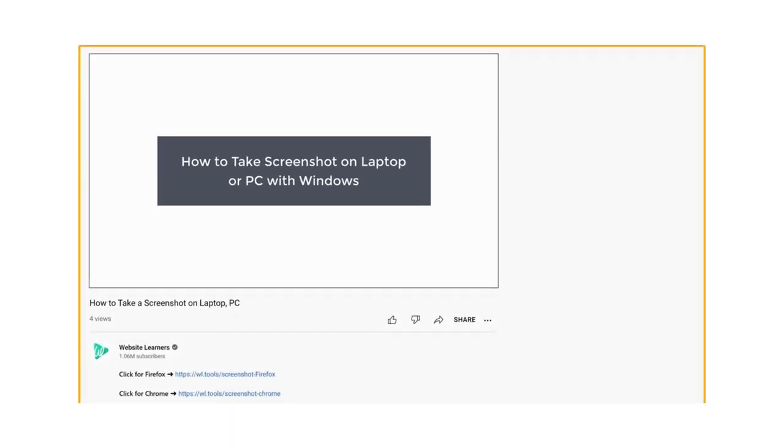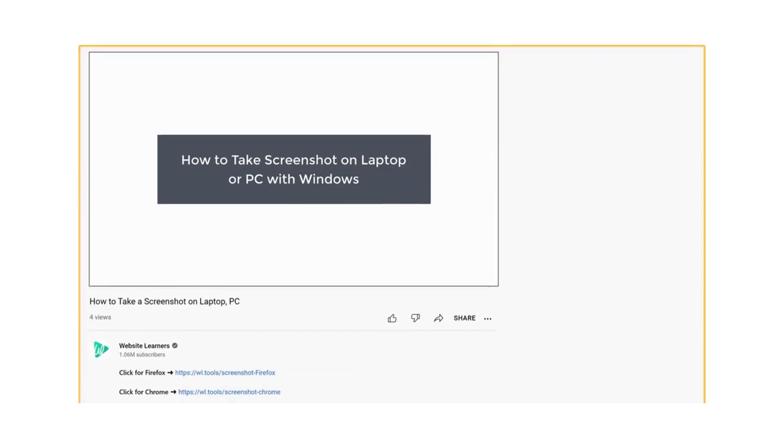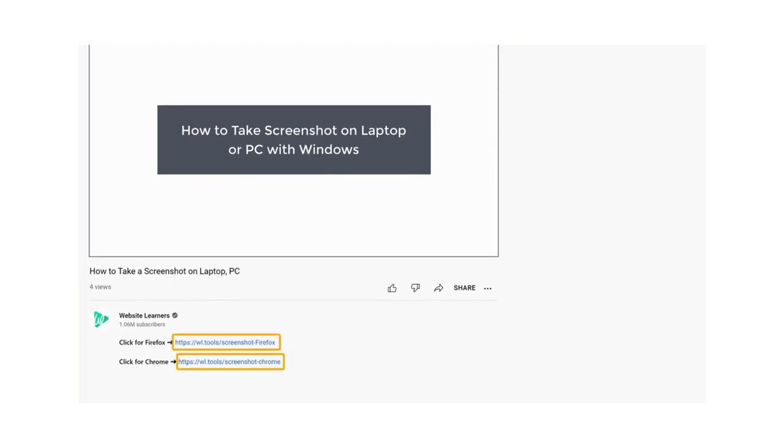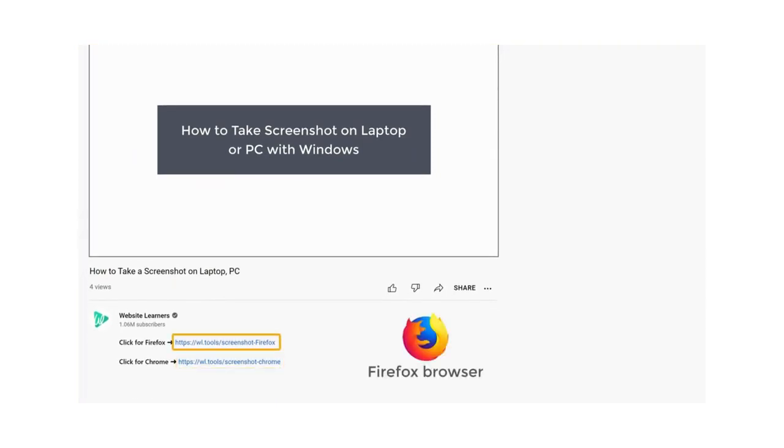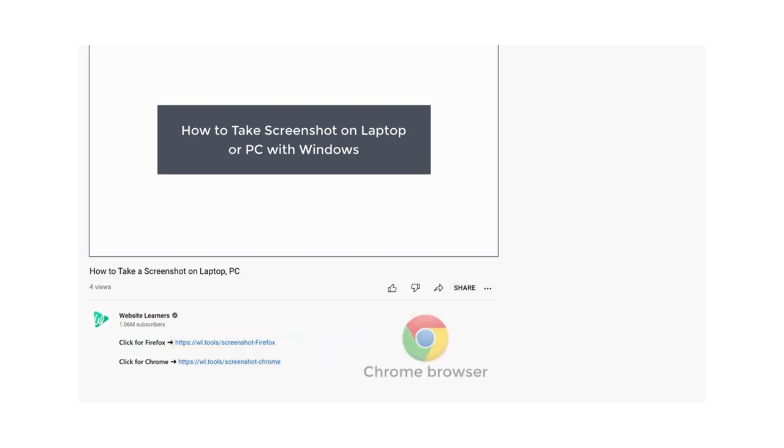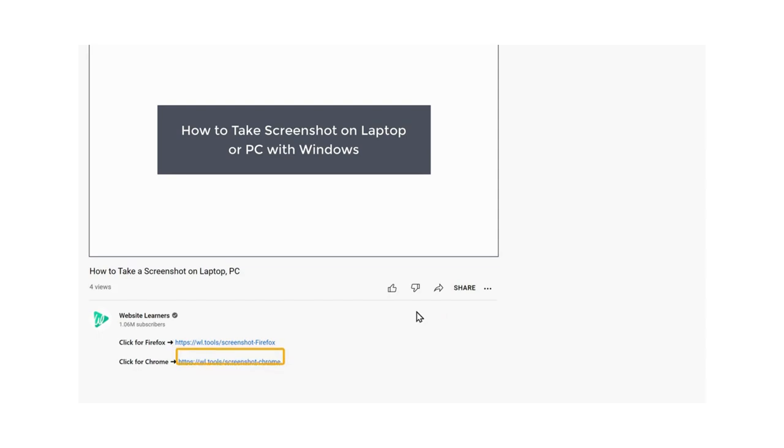So just go to the video you're watching right now. And here you will find 2 links. If you're using the Firefox browser, you can click this link and install it. If you're using the Chrome browser, you can use this link. I'm going to click this link.